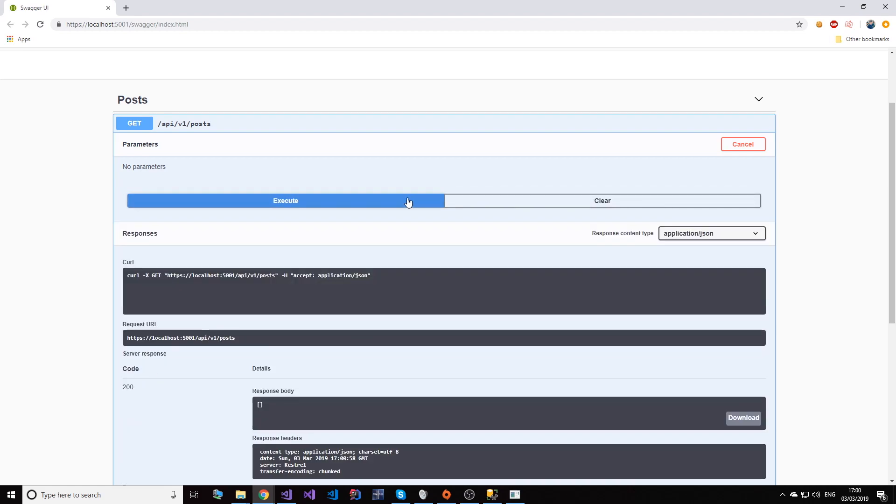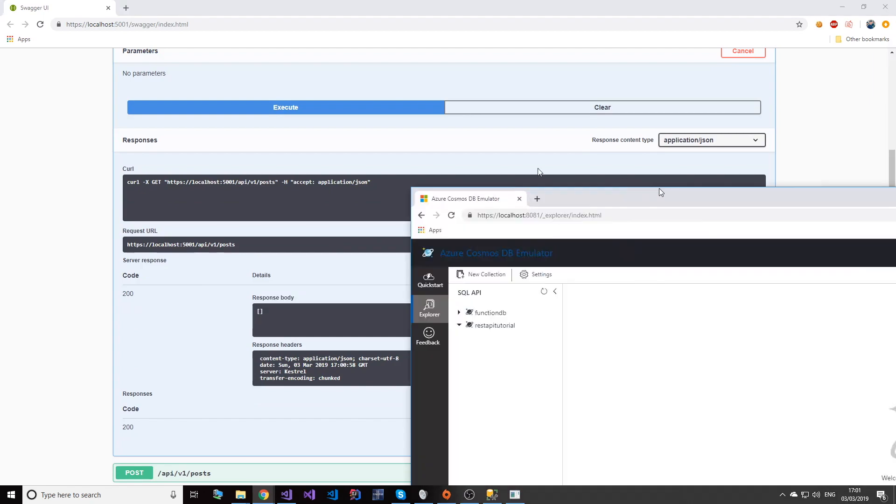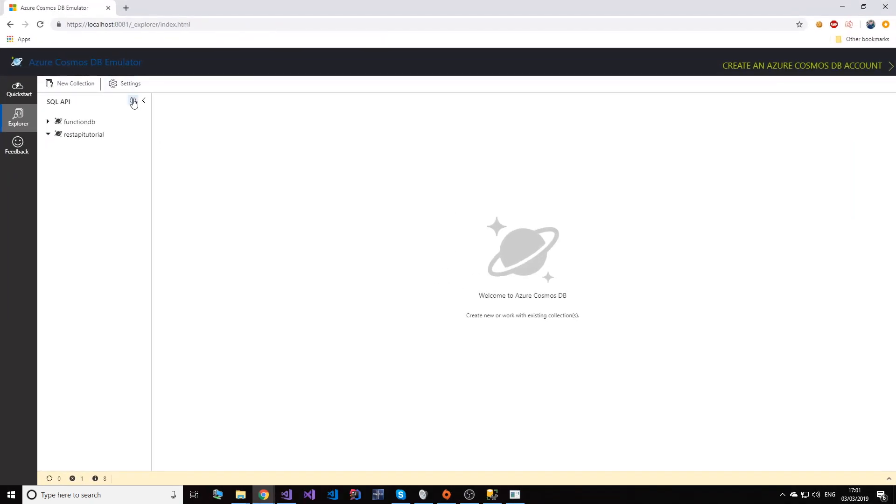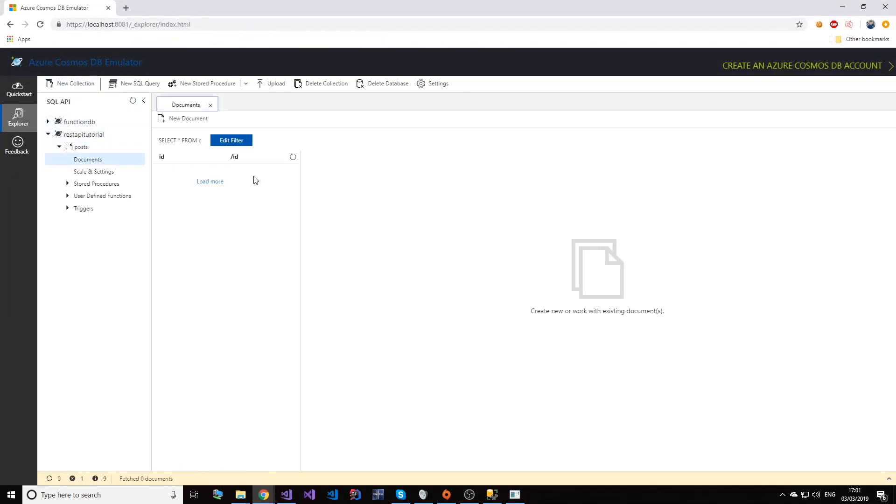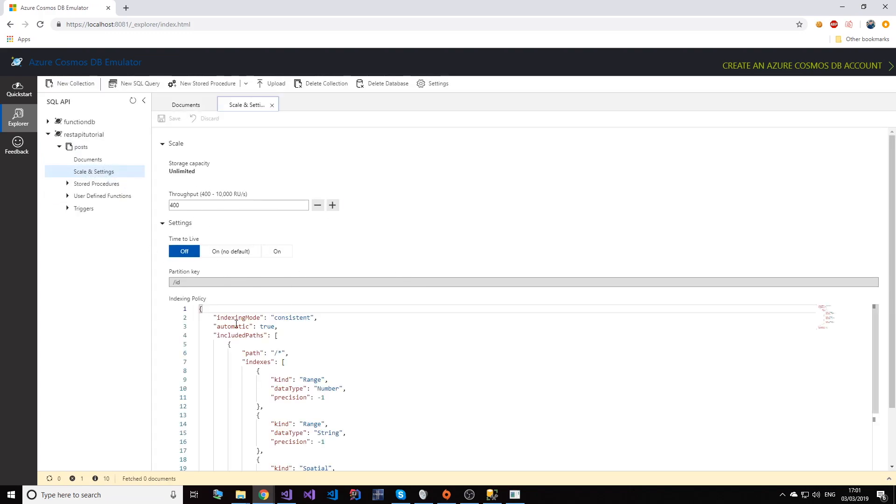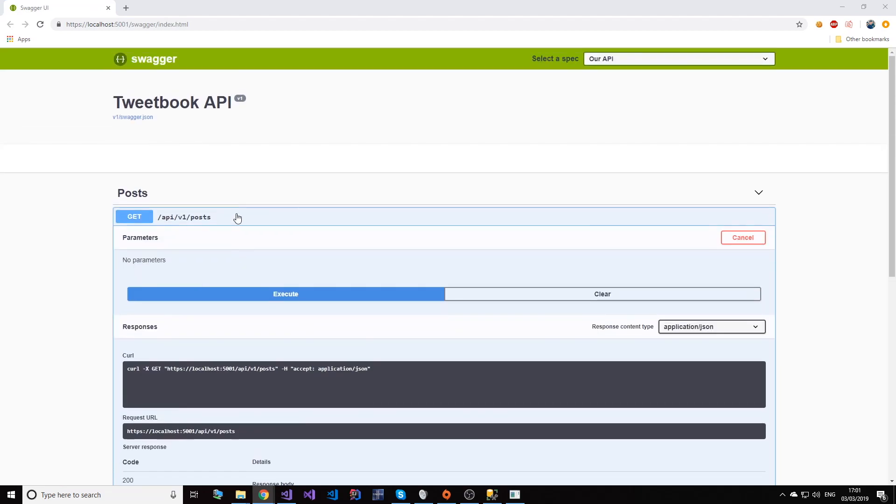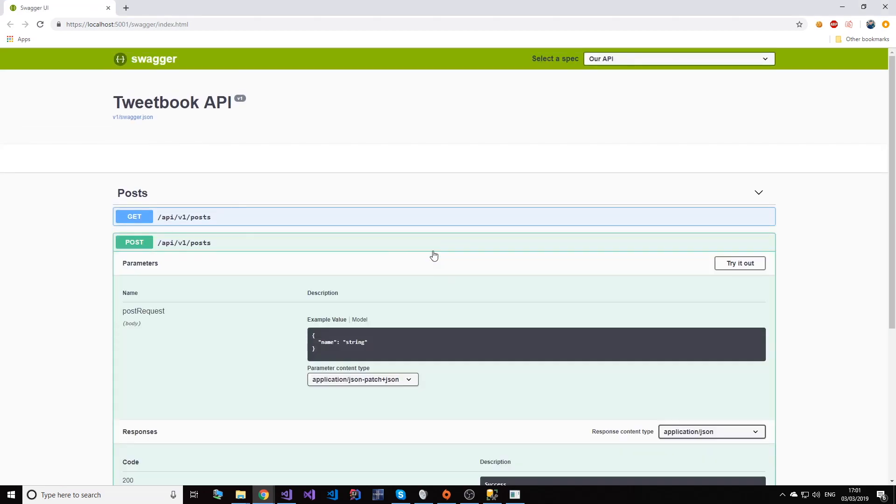And that's because now my collection is created, there are no documents in the collection. We have our provisioning properly. So okay, let's go ahead and create a post then. And let's say Nick's first Cosmos post.